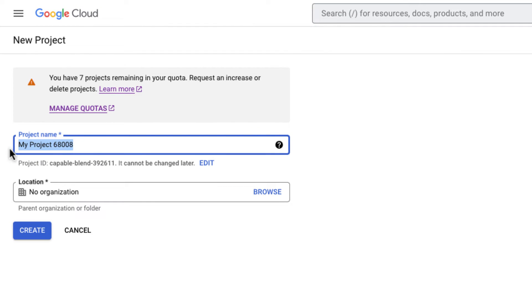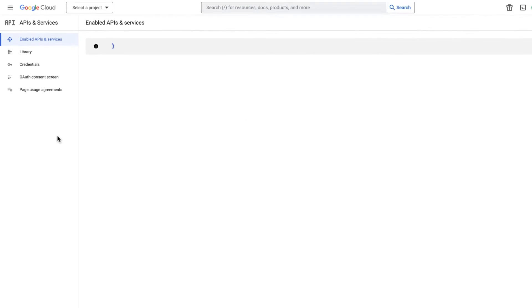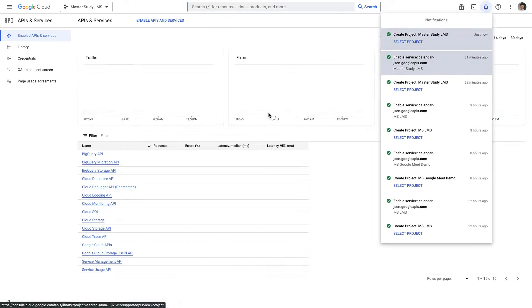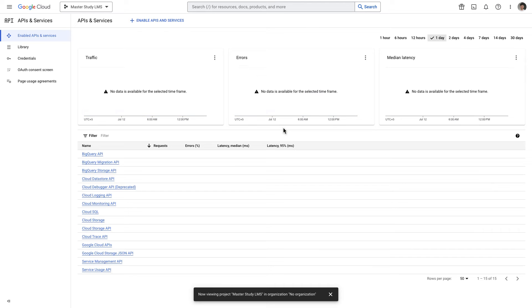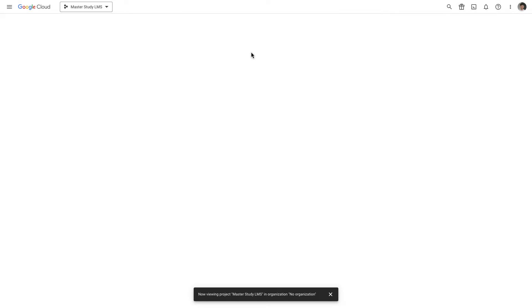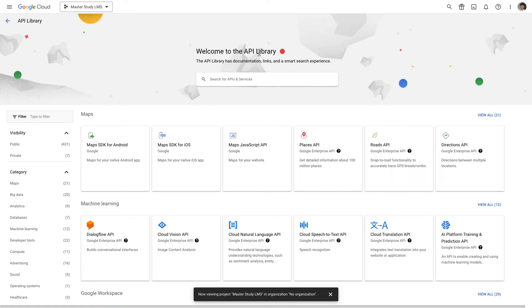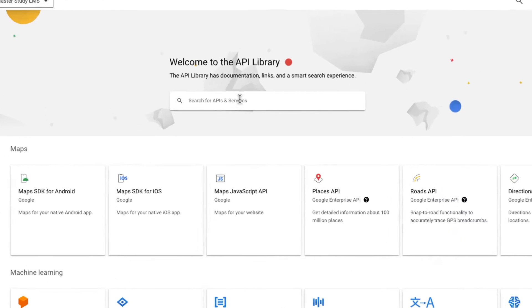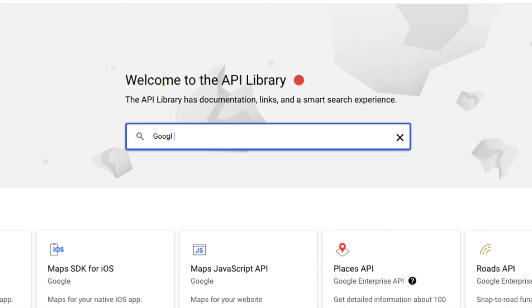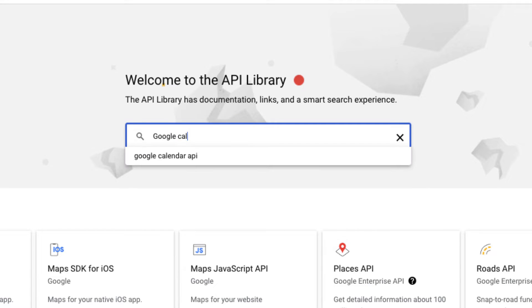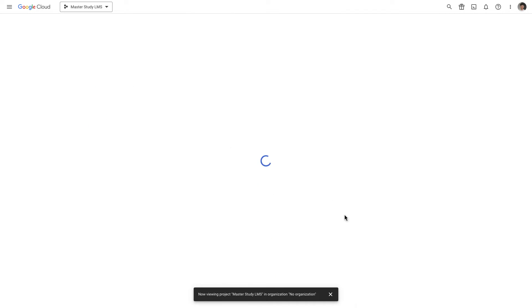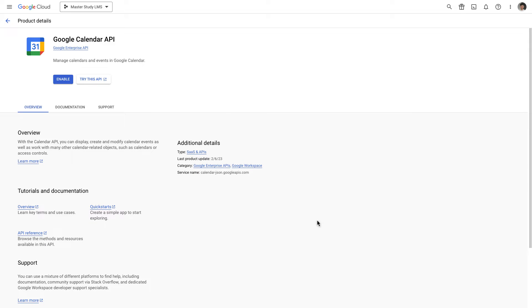To here I'm gonna write down the project name, choose the organization and click on create. After successfully creating a project the next thing that we need to do is to enable APIs and services and I'm gonna search for a Google Calendar. I'm gonna choose Google Calendar API which is first one. I'm gonna enable it.